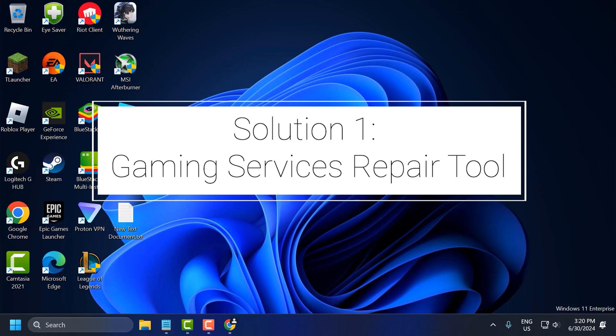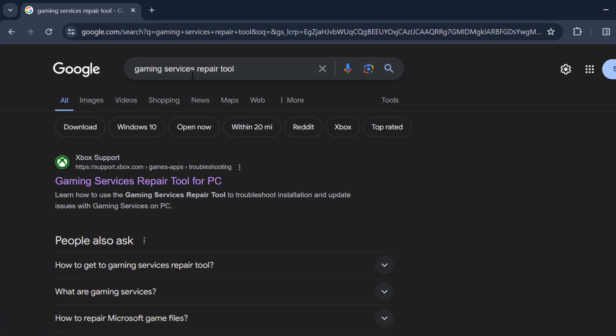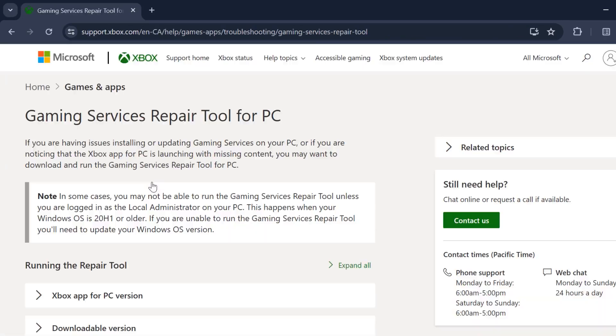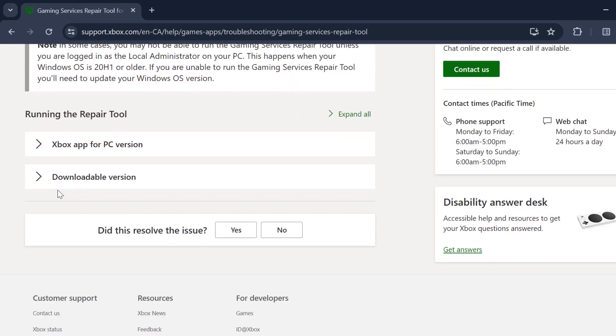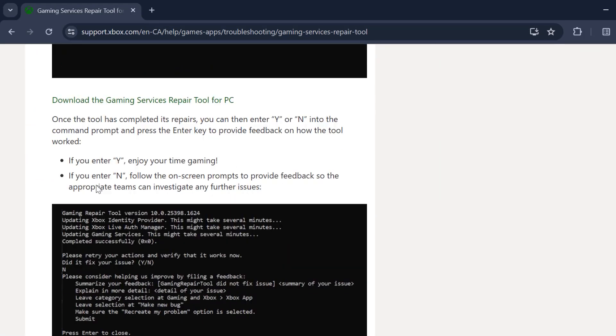The first solution is to open up Chrome, search for Gaming Services Repair Tool, and click on the Xbox support site. Scroll down and select the downloadable version. Download the Gaming Services Repair Tool for PC.